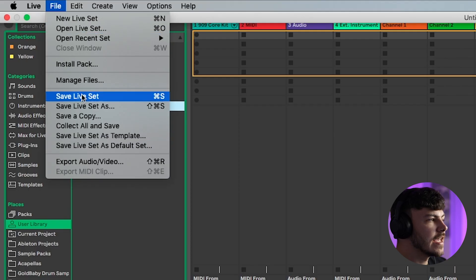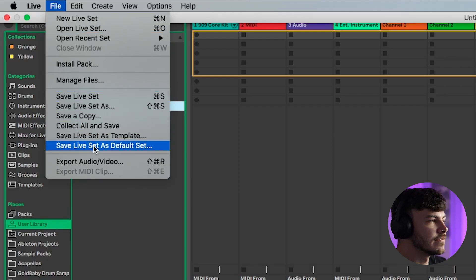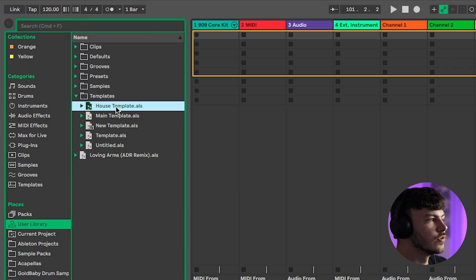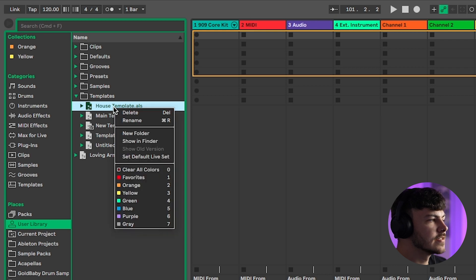If you want to load this every time you open up Ableton, go to File and then Save Live Set as Default Set. You can also right-click on your other templates and click Save Default Live Set. This means that every time you open Ableton, your default set will load and you're primed to get started making music.